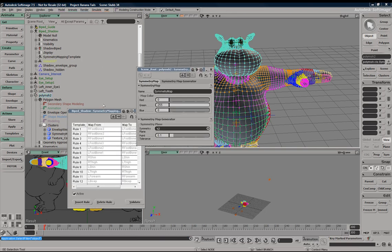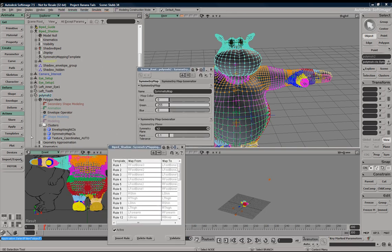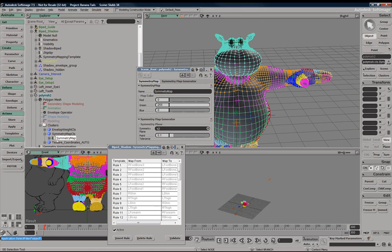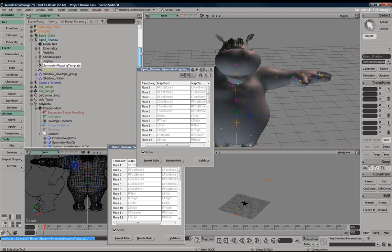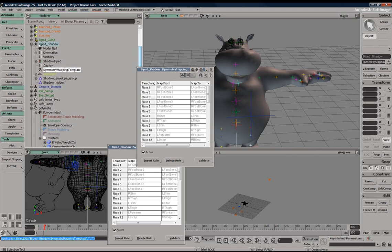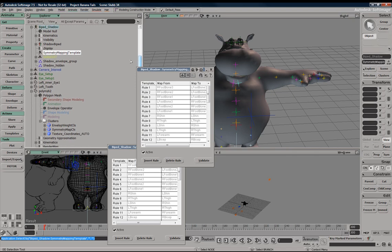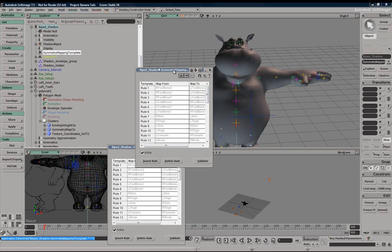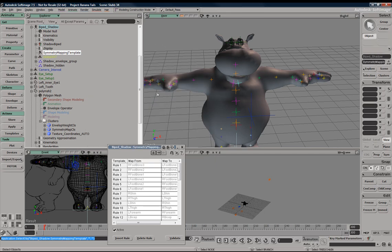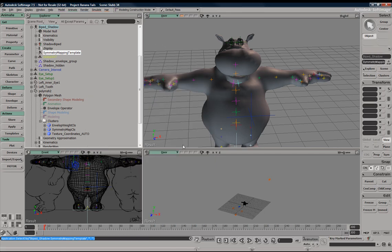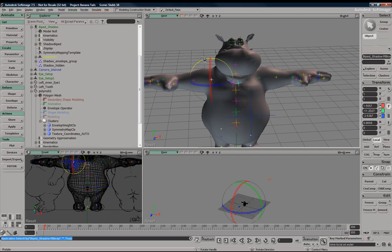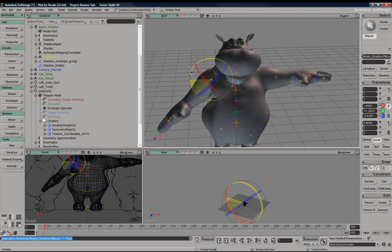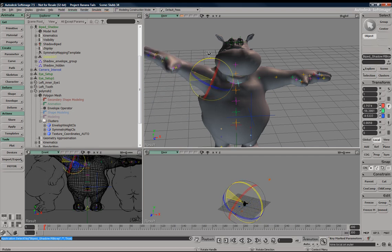You can see here, now we have a symmetry map within our geometry. And you can see that we have a symmetry mapping template within the model space of our rig. So once those guys are done, our mirror weights option should be complete.